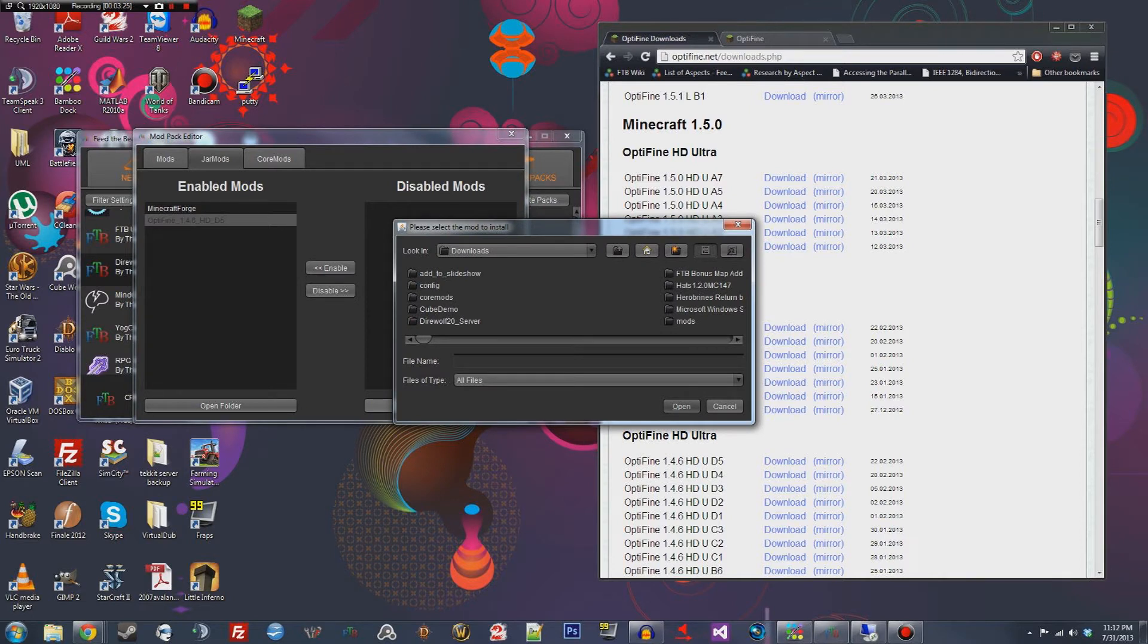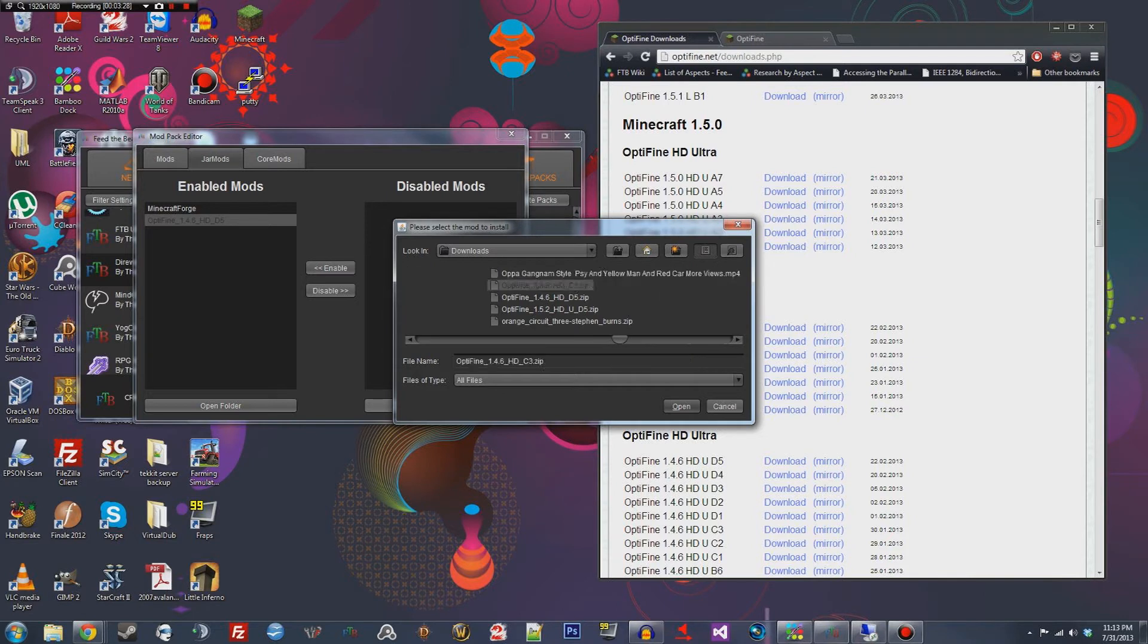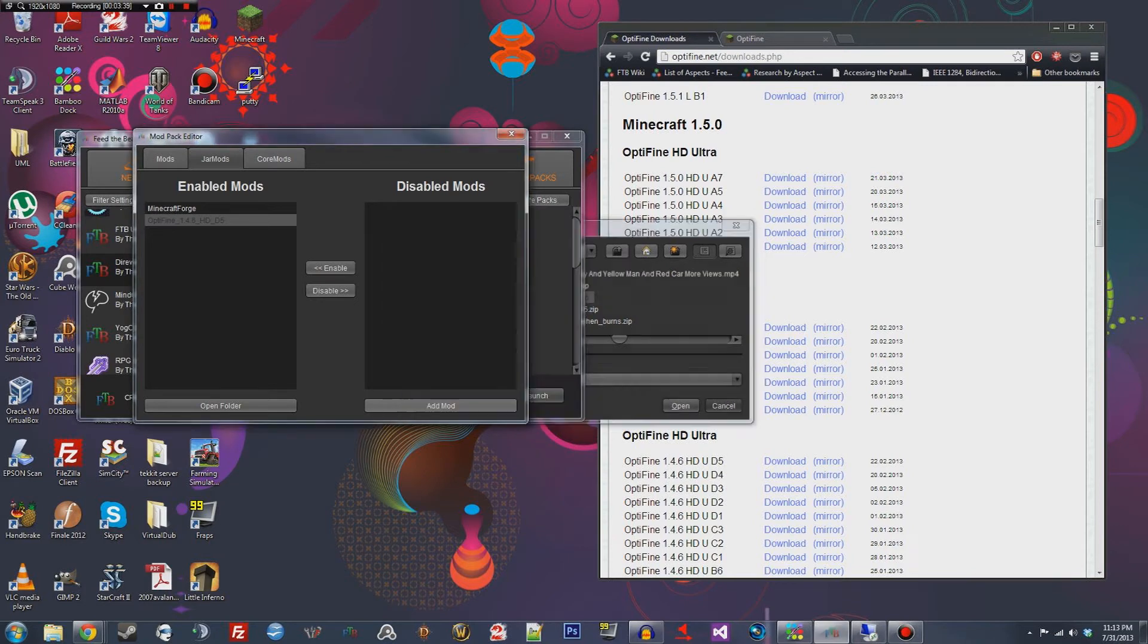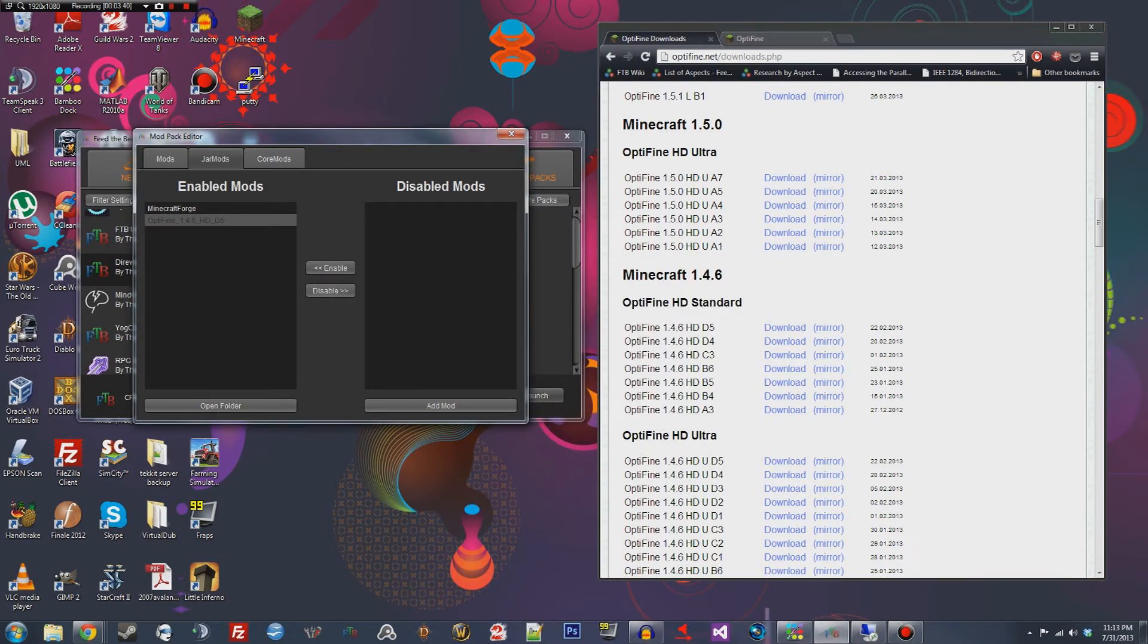So mine, I think it is in here. Yep. So optifine I have a couple versions in here, but so I would say optifine 1.4.6 HDD5. It's a zip file, you click open. I'm just gonna hit cancel though, and it'll pop right over here.